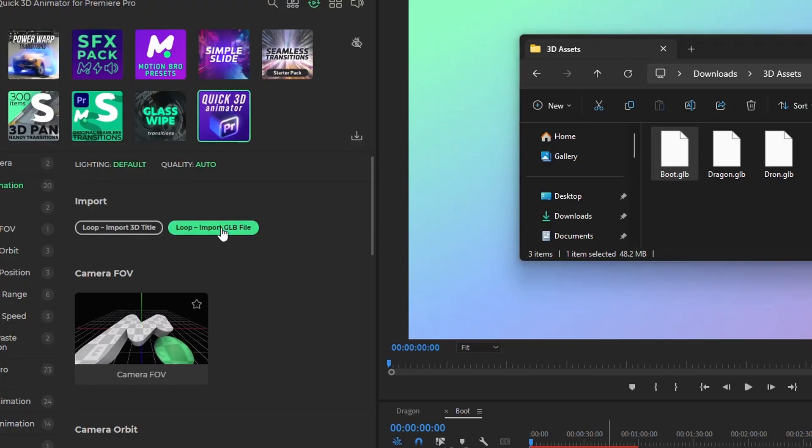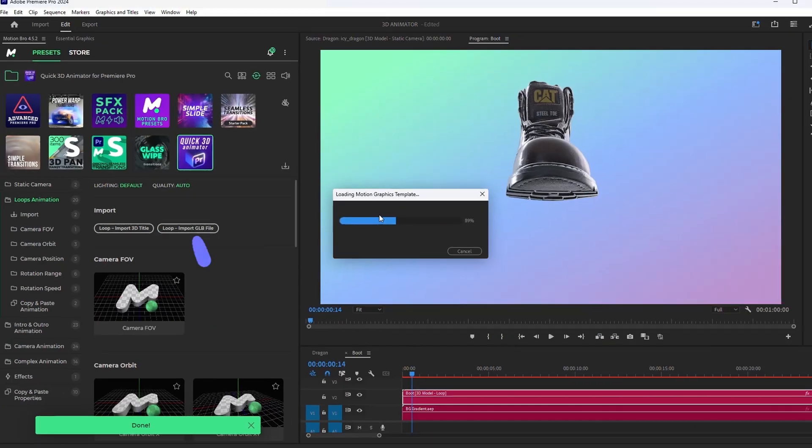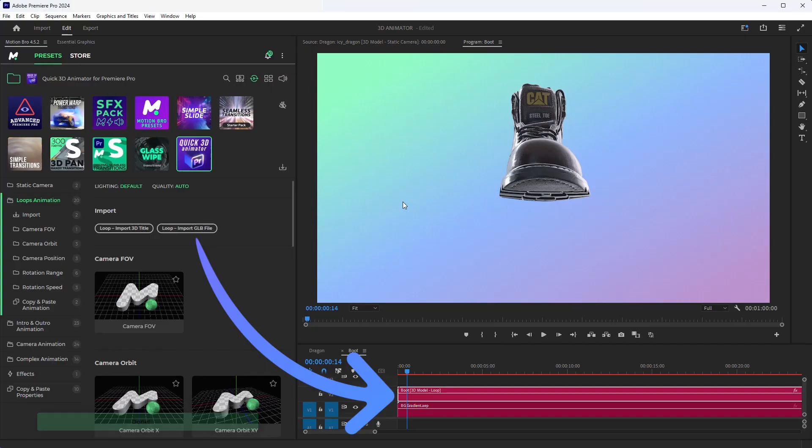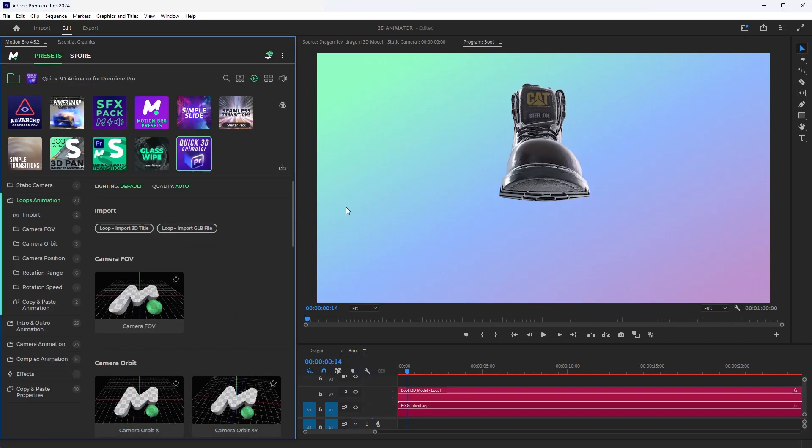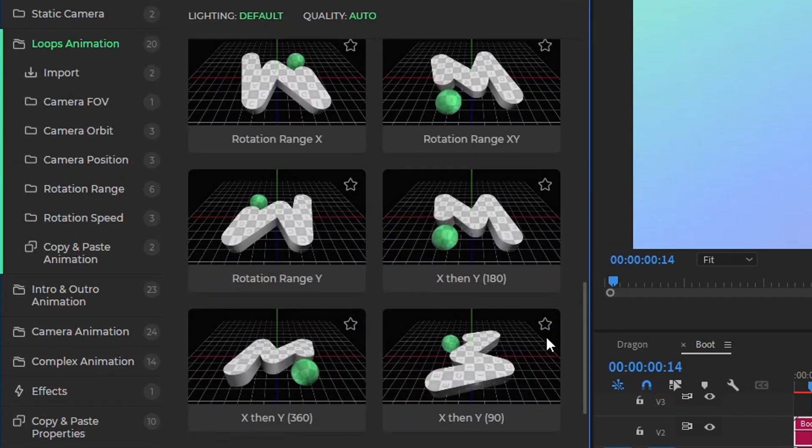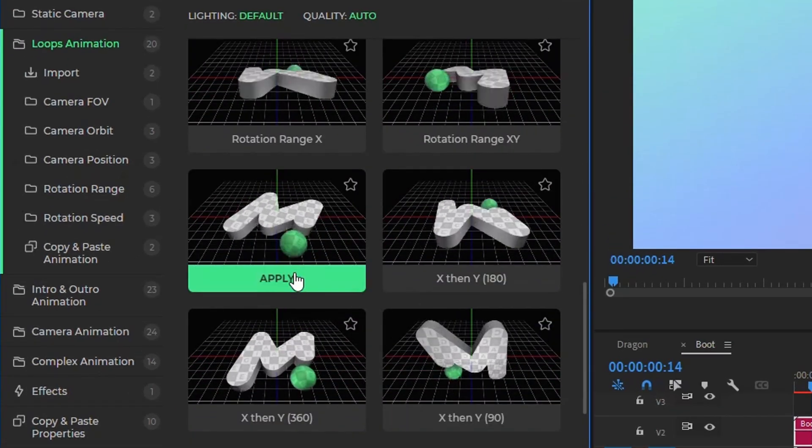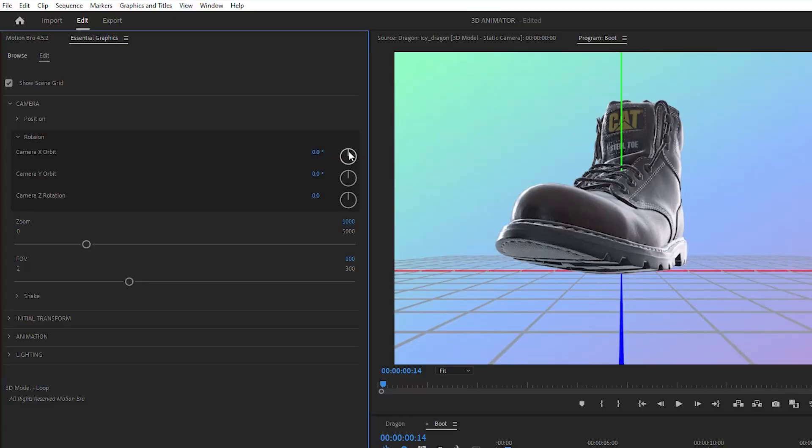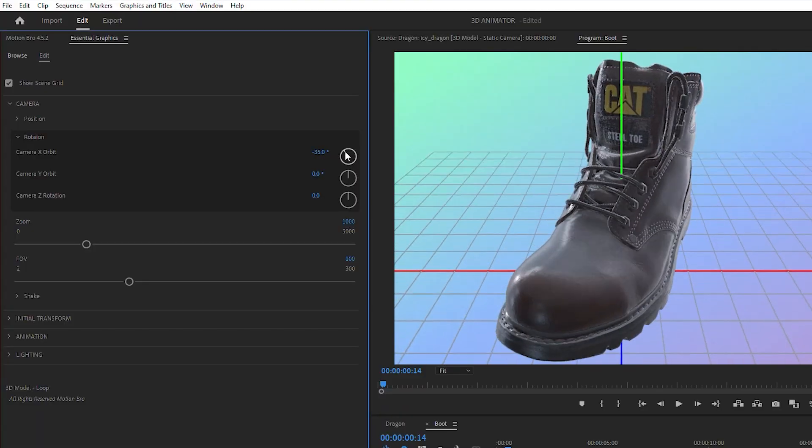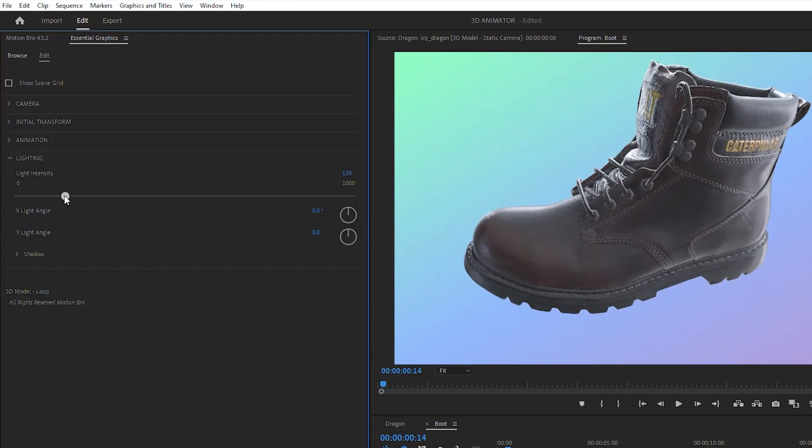This tool allows you to import any model in GLB format into the Premiere Pro timeline. Then using ready-made presets, you can animate the 3D model in a few clicks, and also set up the camera and lighting.